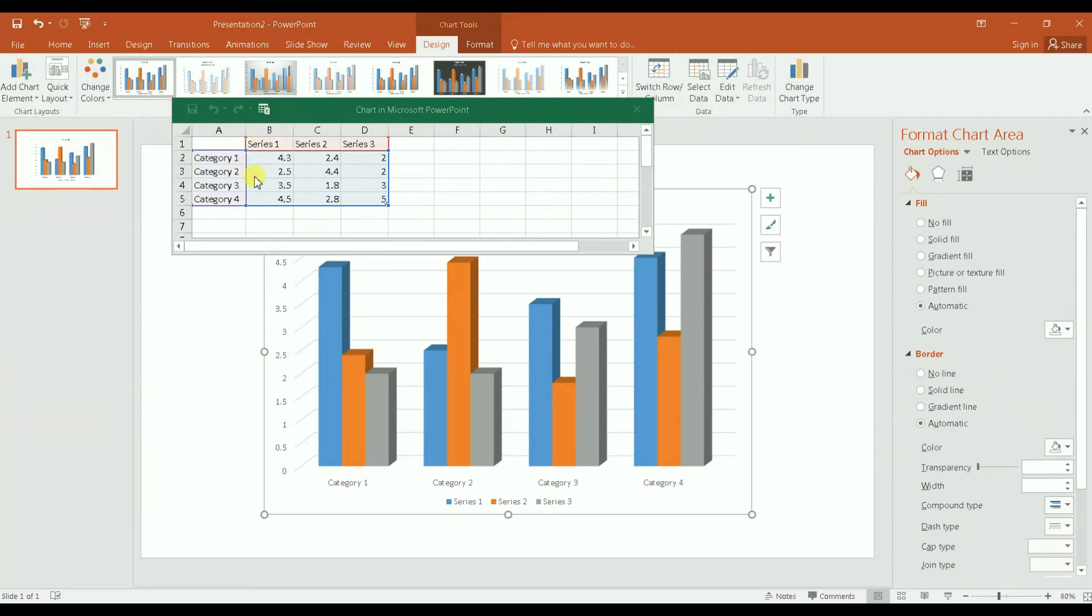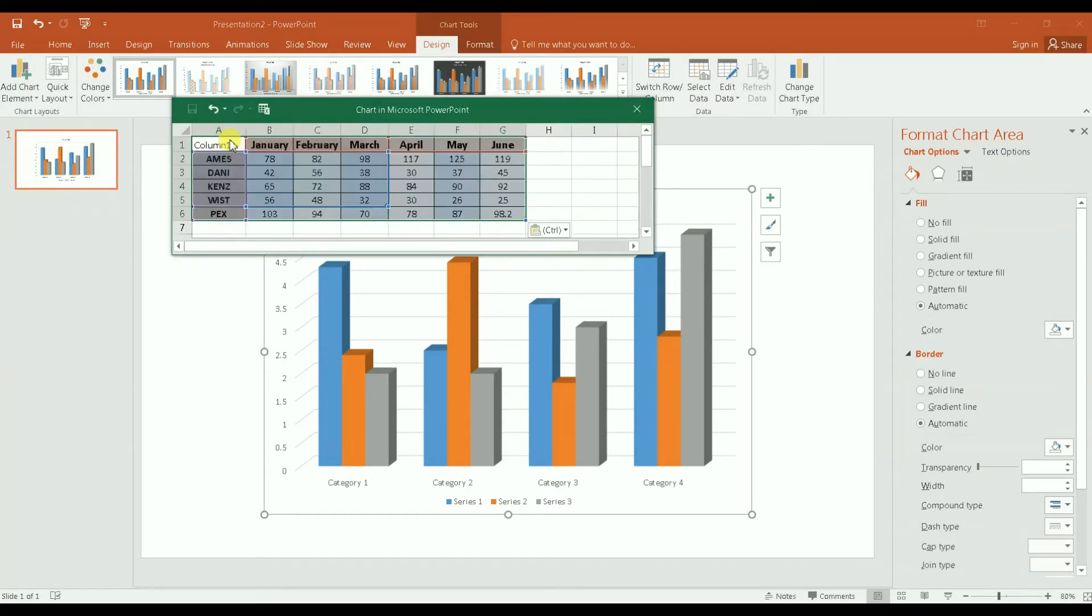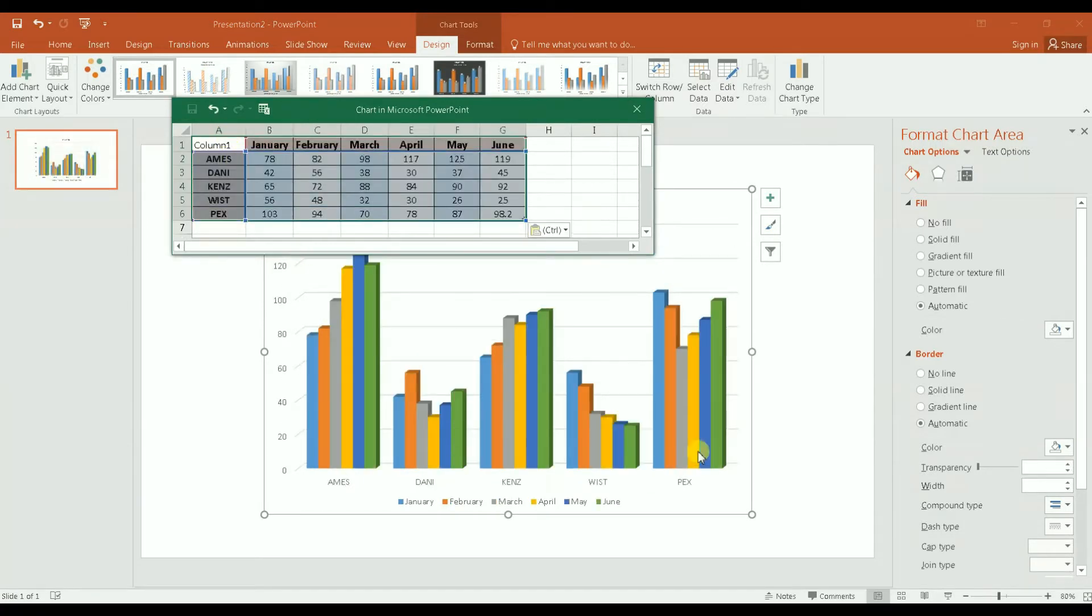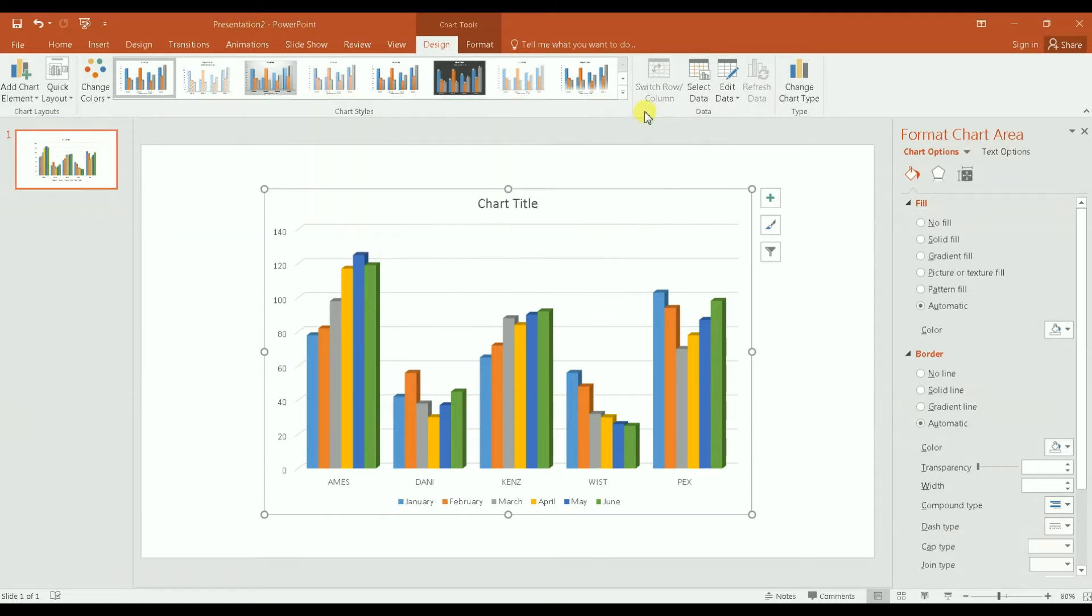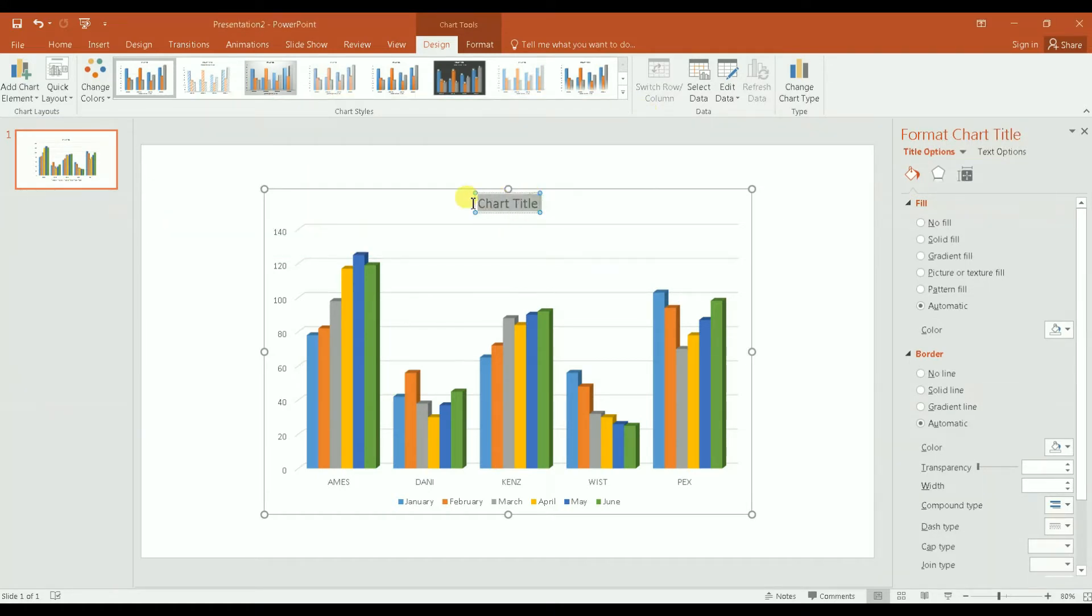It doesn't matter that the data length is not the same because it will automatically expand, as you see here in the chart. After this, you can close your Excel, this one that got opened by PowerPoint, and you can customize your title.